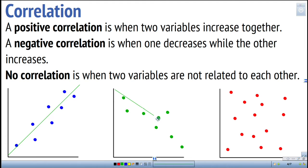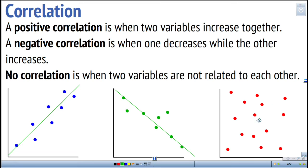A negative correlation is when one variable goes up while the other goes down — the line points downward. When there's no pattern in the dots and you can't really draw a meaningful line of best fit, we say there is no correlation between the two variables.